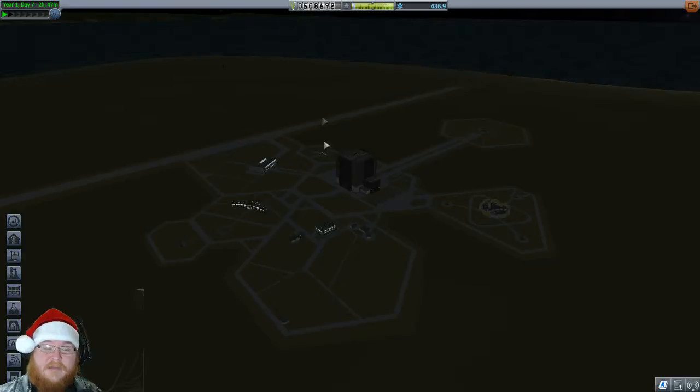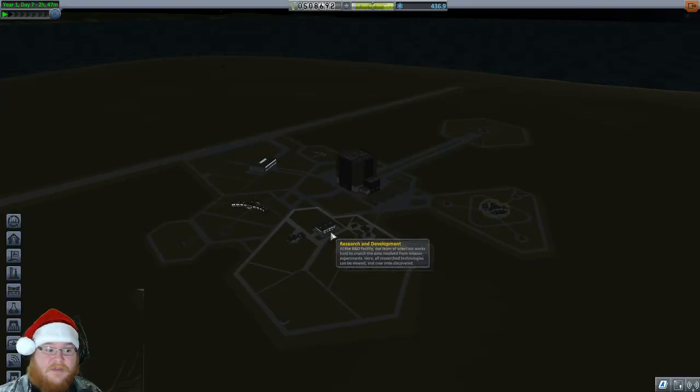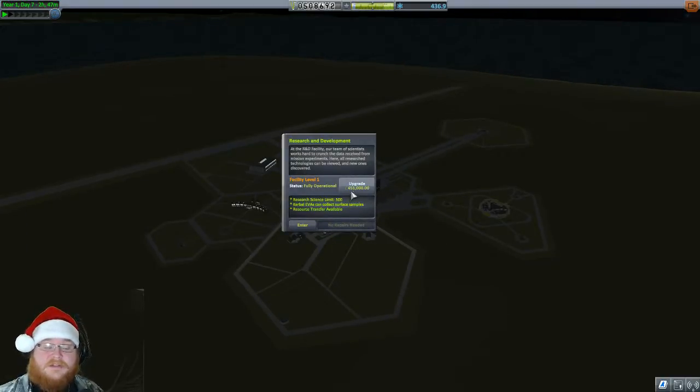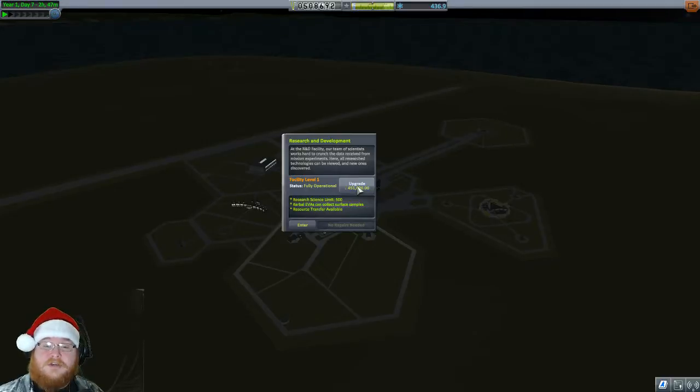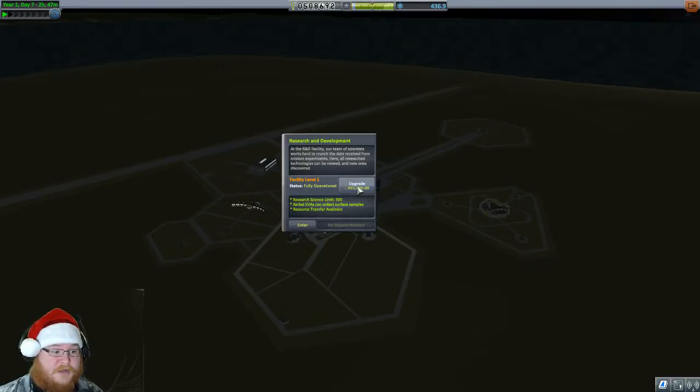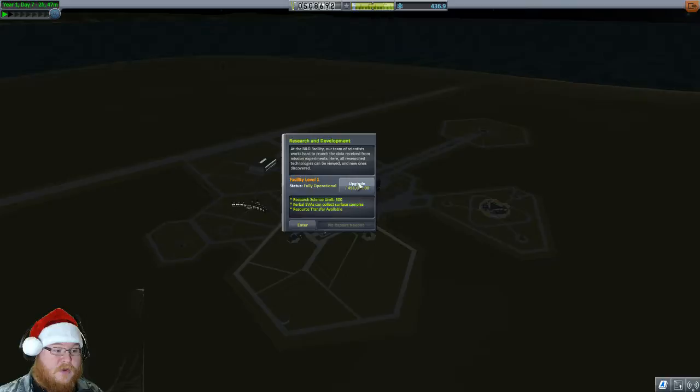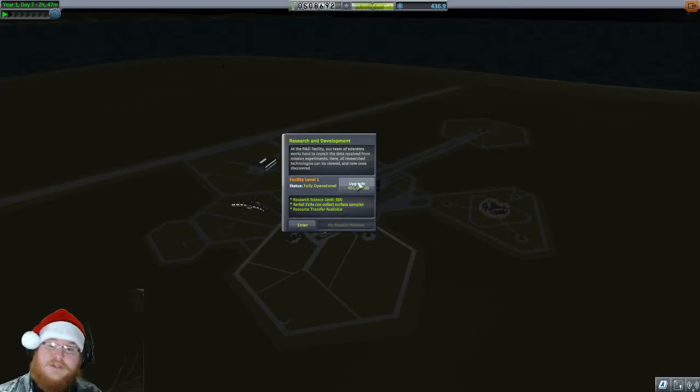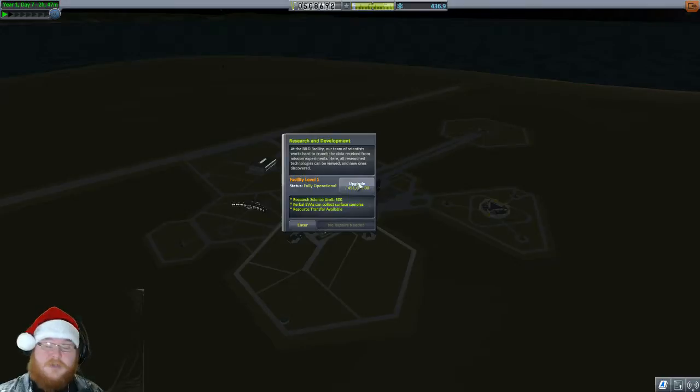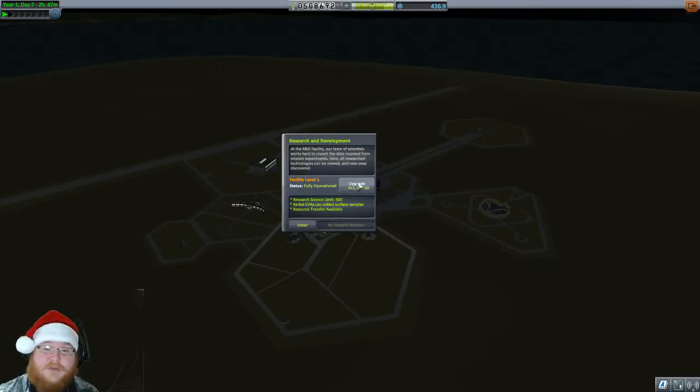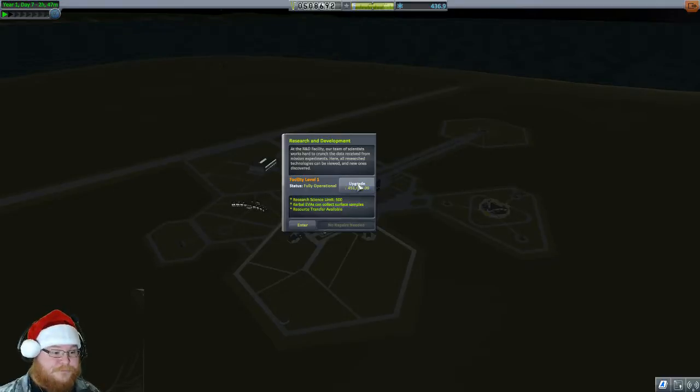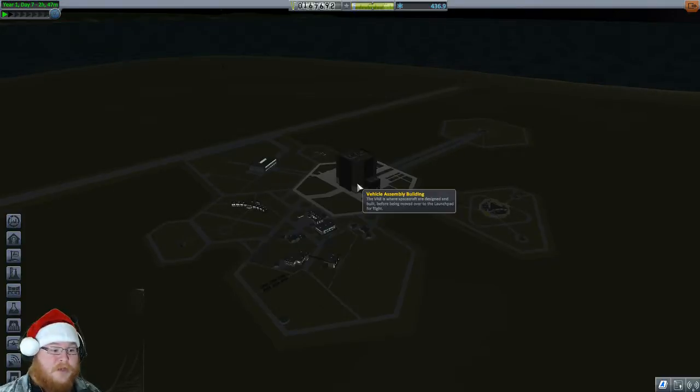As you can see, I have $508,000. It's going to cost $451,000 to upgrade, but it increases our science limit by $500. Also, Kerbals who EVA can collect surface samples and resource transfer becomes available, which means we can switch fuel between different tanks and whatnot. So we're going to go ahead and upgrade this place.